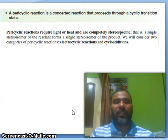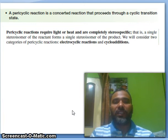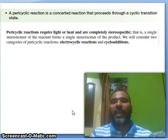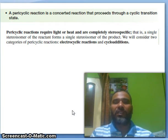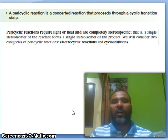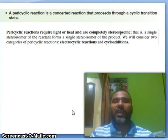That is the important part. Pericyclic reactions require light or heat. These reactions need light or heat and are completely stereospecific — that is also very very important regarding pericyclic reactions. Stereospecific means a single stereoisomer of the reactant forms a single stereoisomer of the product.